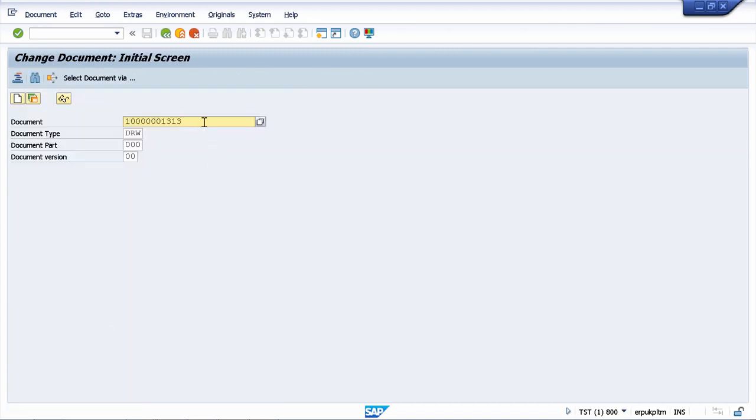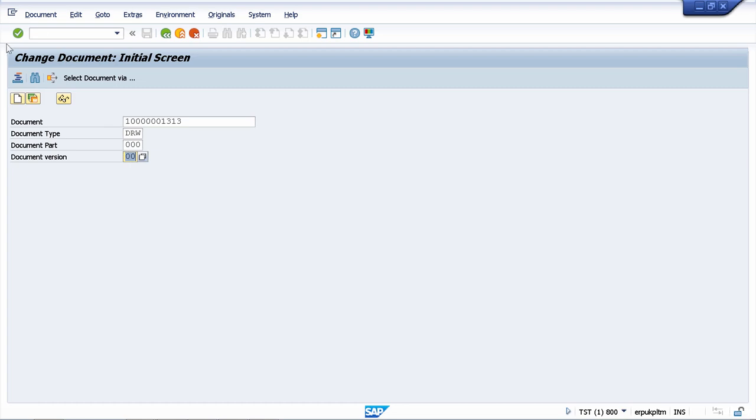This is our previous document information record and we see here that the document type is drawing, the document part is 000, and the document version is 00 which is the initial version. Let's go ahead and change it now.